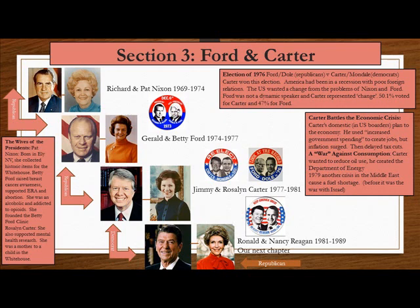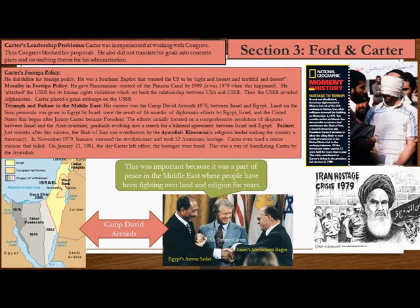In the 1976 election between Ford-Dole and Carter-Mondale, Carter won. America had been in a recession with poor foreign relations, and wanted to change after the problems of Nixon and Ford. Ford was not a dynamic speaker and Carter represented change. Carter battled the economic crisis with increased government spending to create jobs, but inflation surged. He delayed then delayed tax cuts. Carter also created the Department of Energy in 1979 to reduce oil use. However, Carter was inexperienced at working with Congress, who blocked his proposals, and he did not translate his goals into concrete plans.